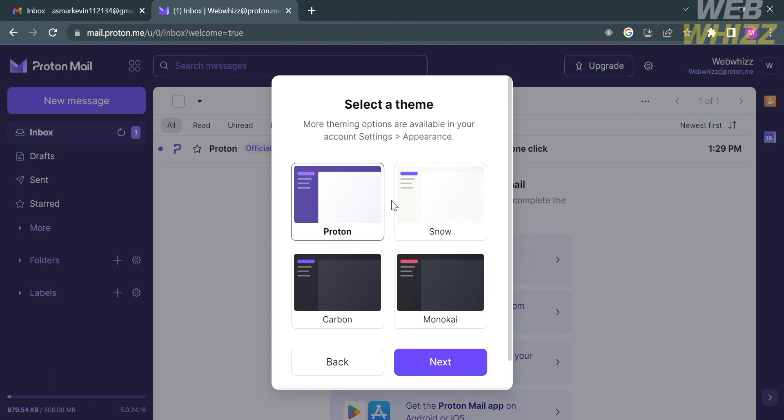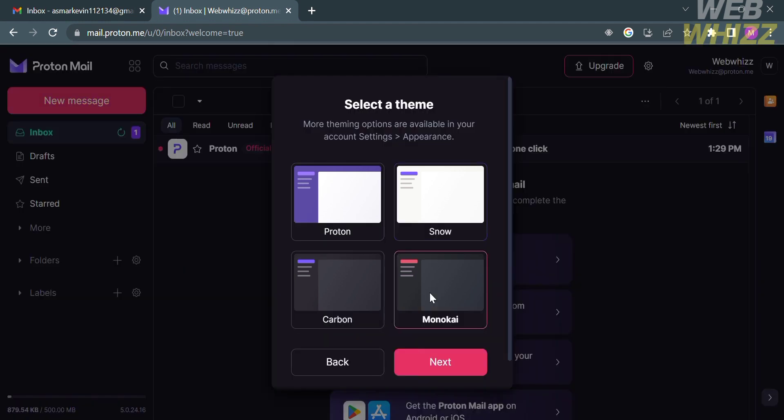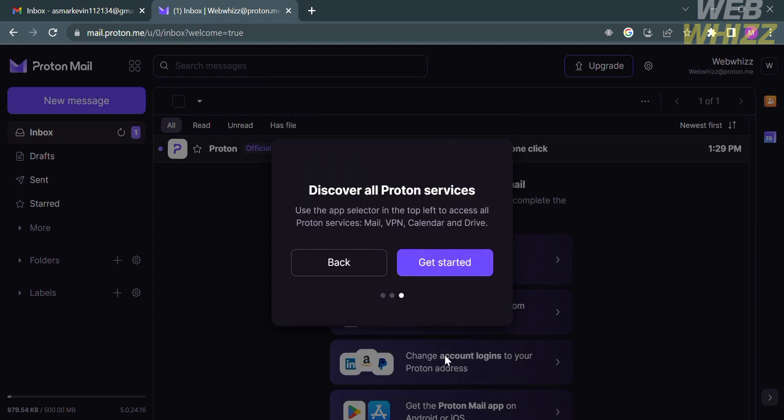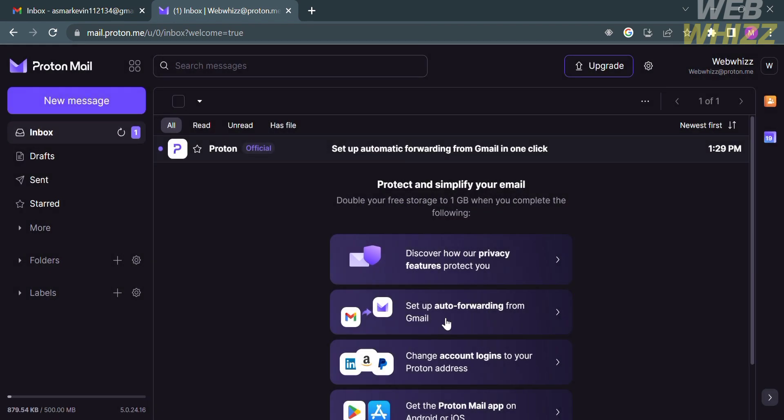We have the default theme such as Proton, Snow, Carbon, Monokai, and many more. Upon selecting, just proceed by clicking the Next button below, and just click Get Started.